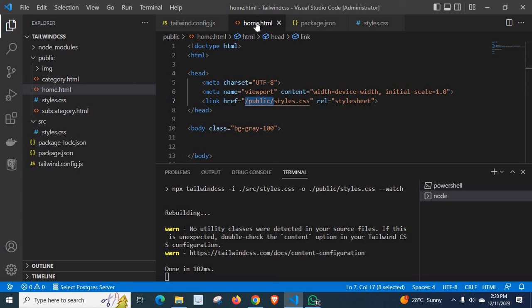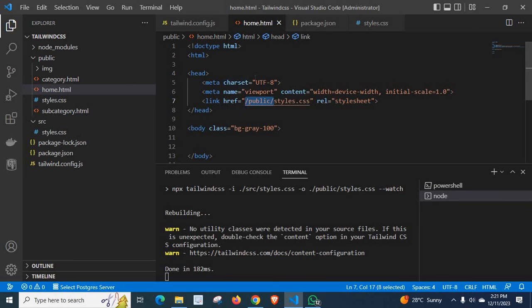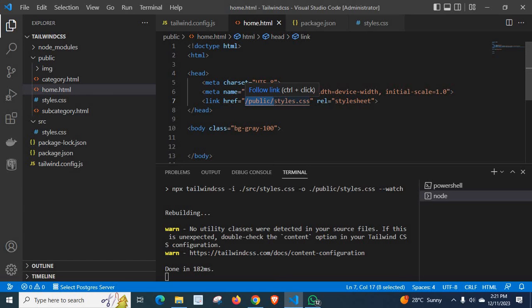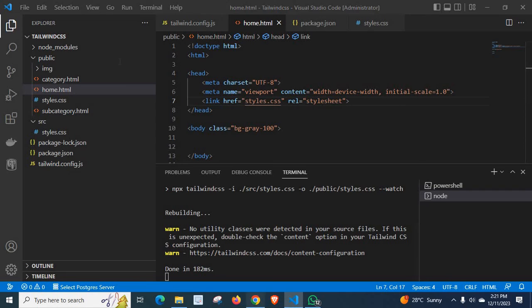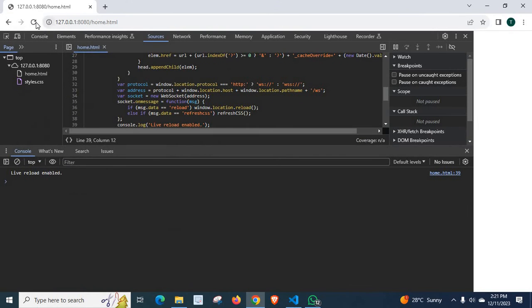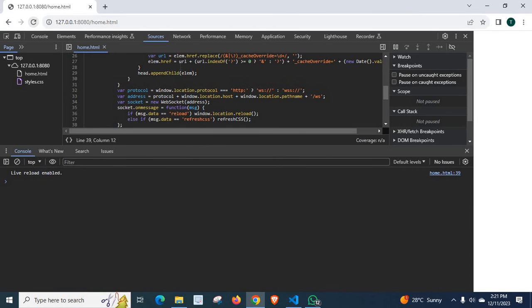First, we have to check where our html file is and give relative to that our styles.css file. So, let us correct this and save it. Let us check once again. Refresh. No, we don't have any error.